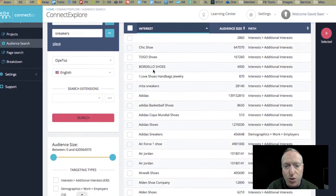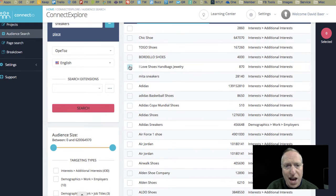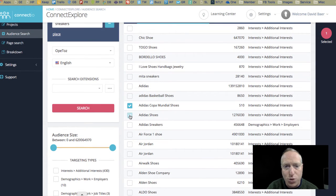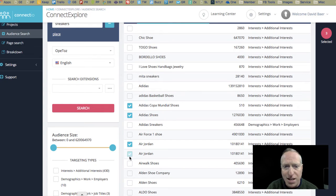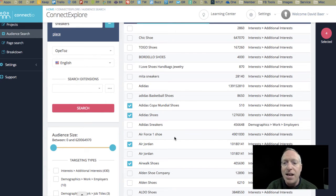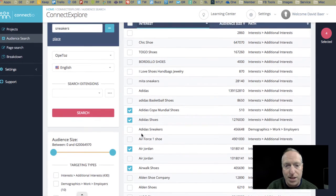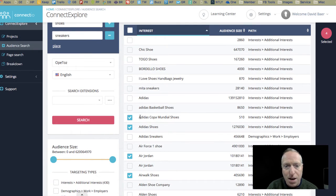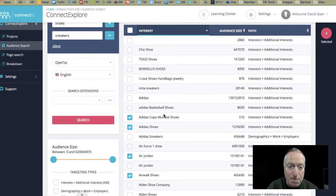Now, I can go through these and go, oh yeah, this one and this one, that one doesn't make any sense, this one, that one. And I can utilize these particular interests in my campaign. So, that's one option.